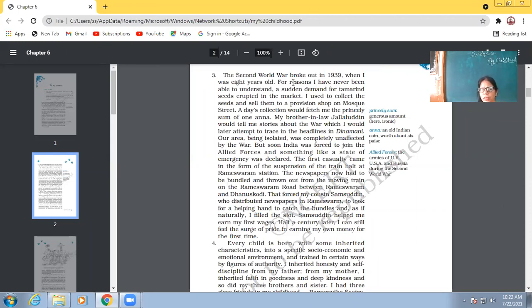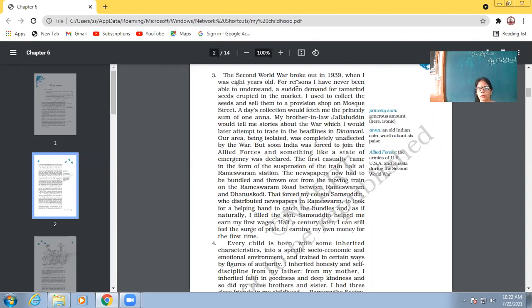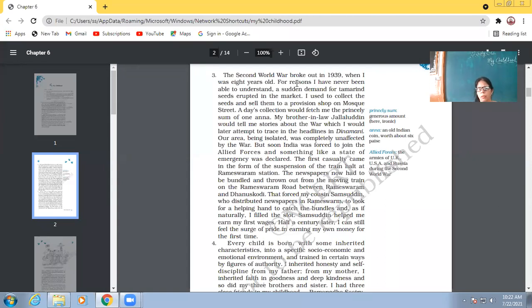Tamarind, you understand. I used to collect the seeds and sell them to provision shop on mosque street. So what Abdul Kalam used to do when he was only eight years old, then he would collect the tamarind seeds from the market and he would give them to a provision shop or to a general shop, the shop which sells general things, grocery shop. He would give them to that shop on mosque street. A day's collection would fetch me the princely amount of one anna.